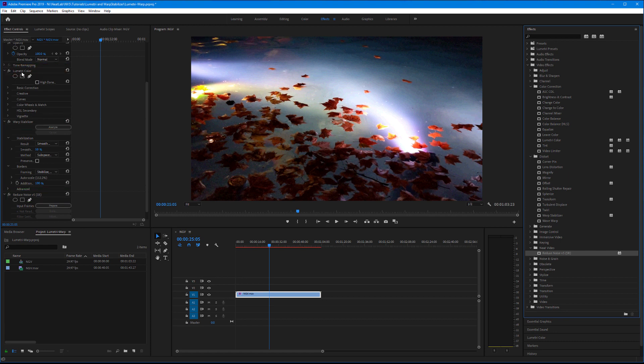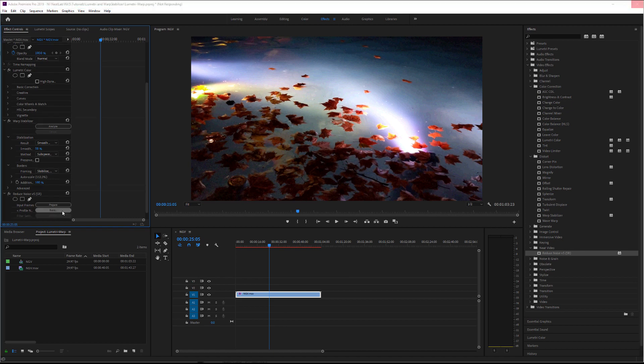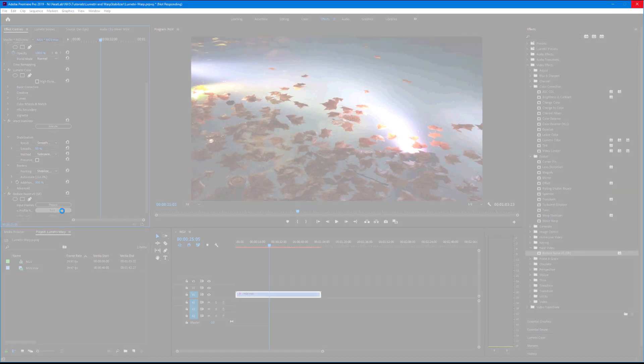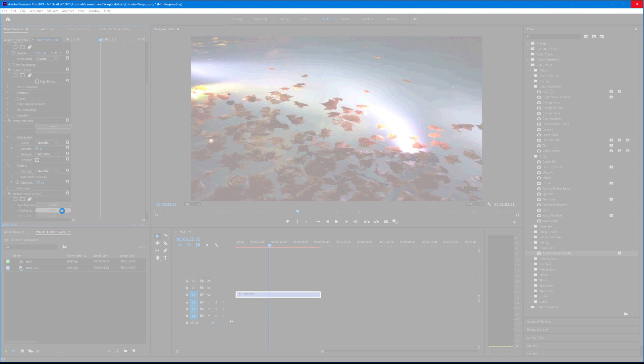And Premiere Pro just hangs. This has happened because of Warp Stabilizer placed before Neat Video. If I had only Lumetri, Premiere Pro won't hang like this, but render and export time would still increase dramatically.